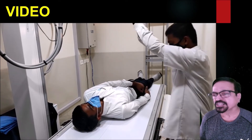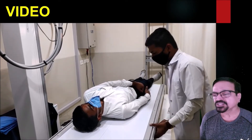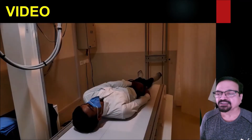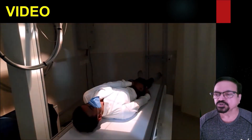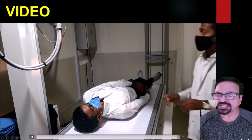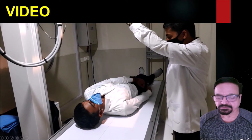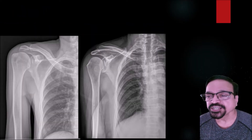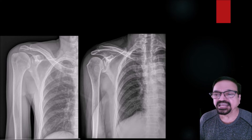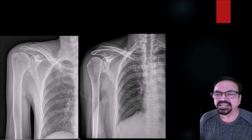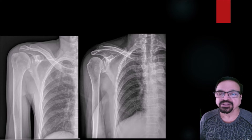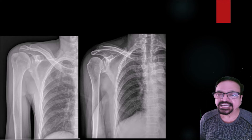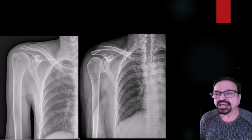A cassette — specifically a DR cassette — is placed and everything is set for the exposure. The exposure is taken and the X-ray is complete. Now we are seeing two projections. If you observe the greater tuberosity, you can determine the rotation of the thumb — whether it is internal or external. Care is also taken here to center on the acromion process.